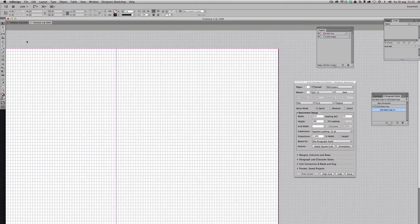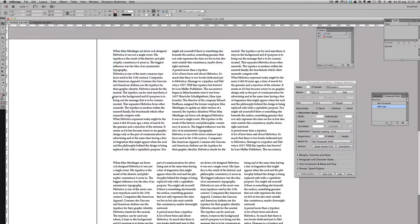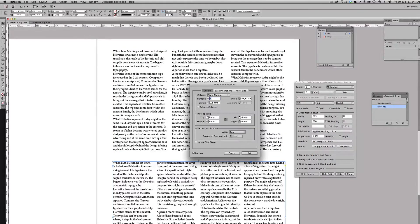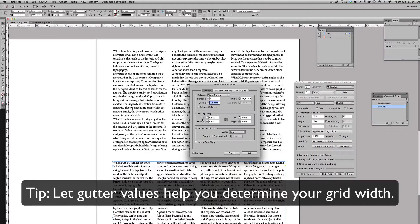So the next step is to actually look at the gutter value here because this is going to guide us on what value we need to set for our document or the grid width.